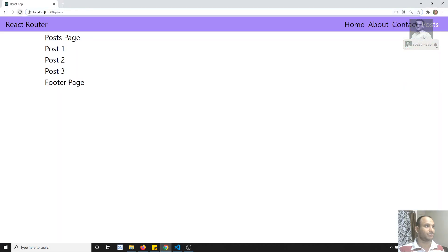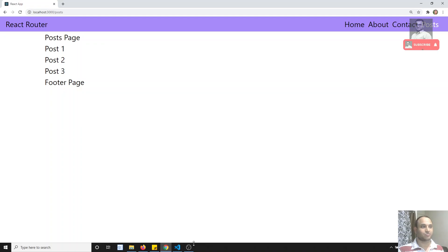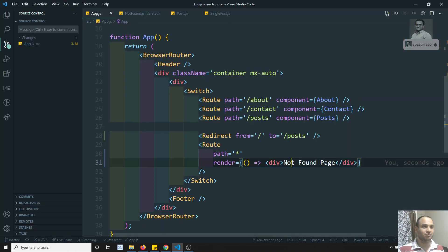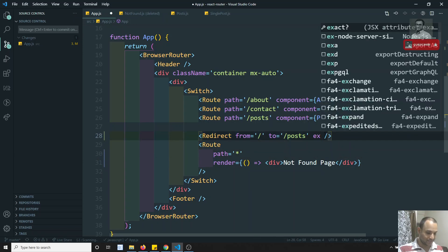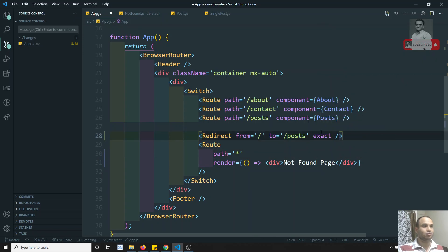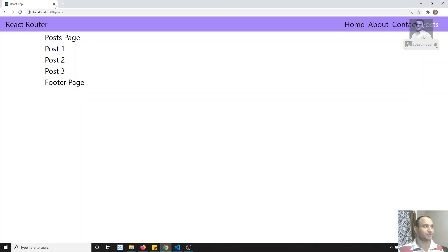If I refresh, it's still going to the Posts page. This is because in the Switch, it stops at the redirect first. What I need to do is add exact match to the redirect — so only if it is exactly the home page should it redirect to Posts. Other than that, it should fall down to the 404 route at the bottom.